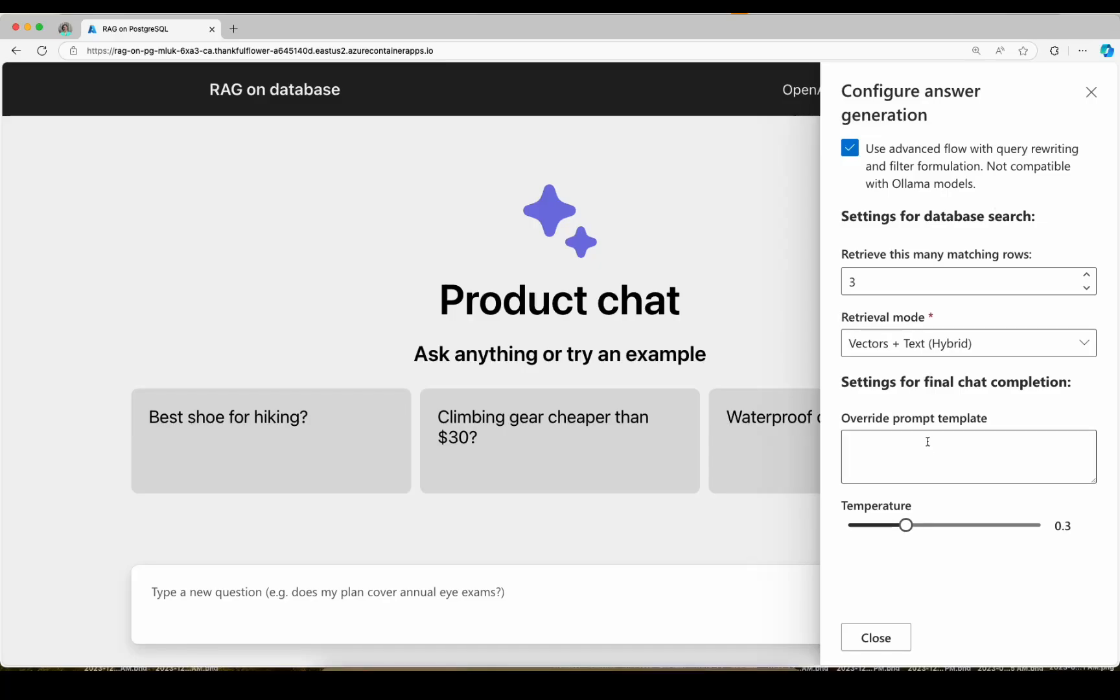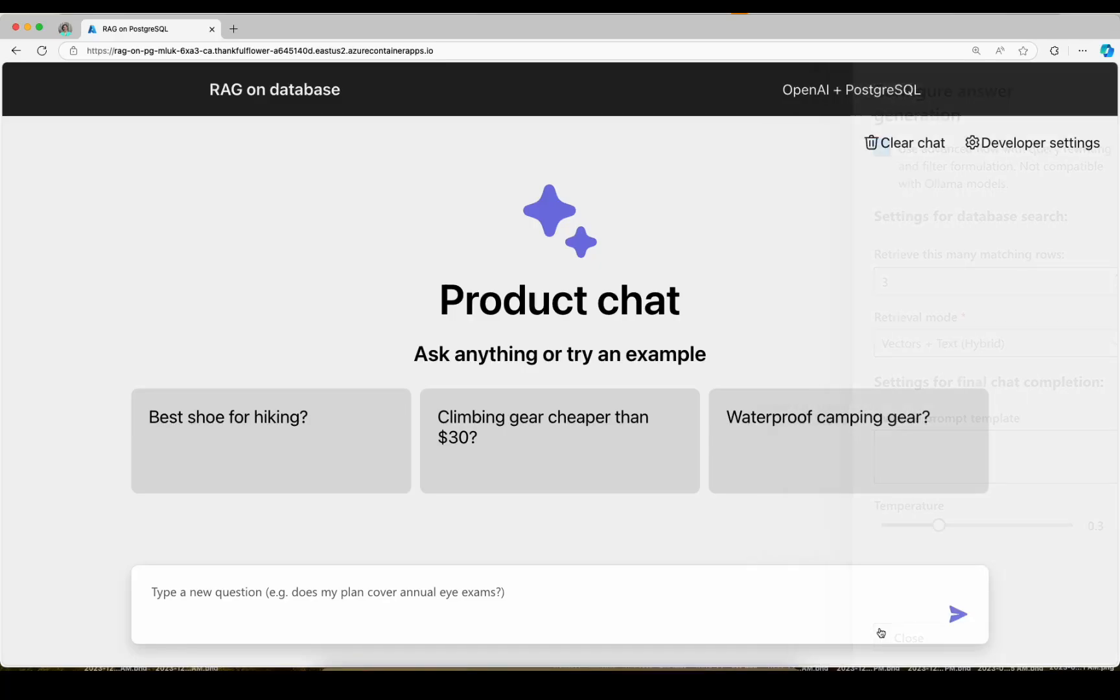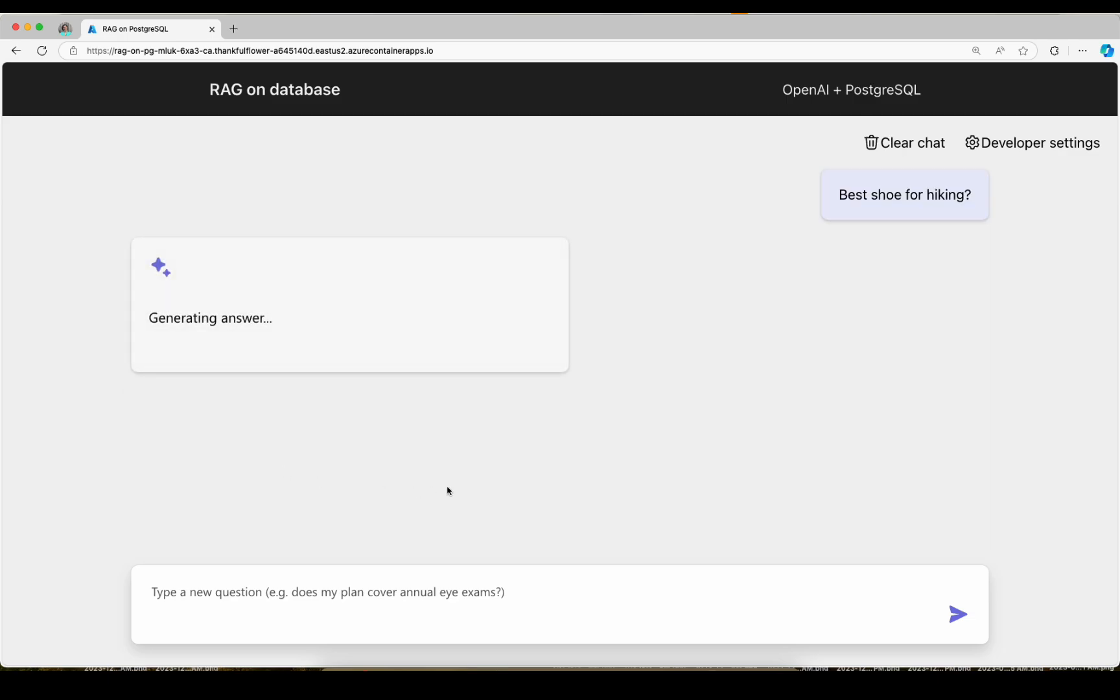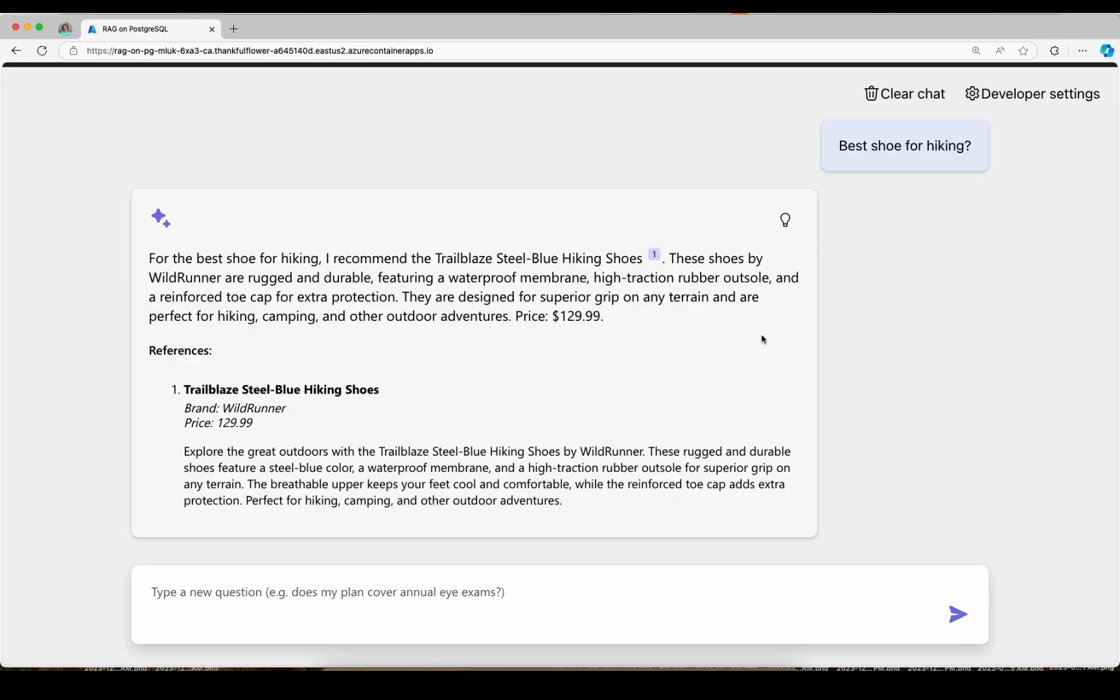Now let's see an advanced RAG flow. Let's start with the same question from before. Best shoe for hiking? And we get back one suggestion.